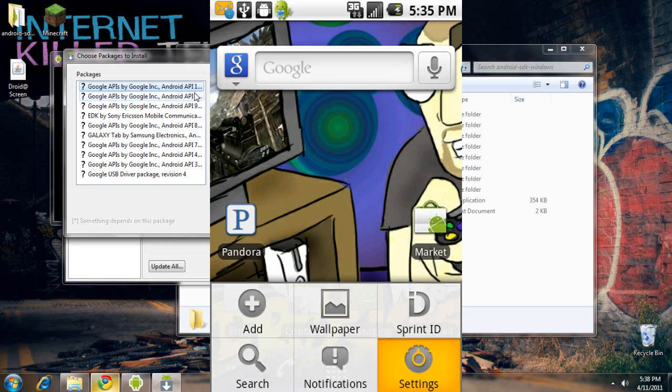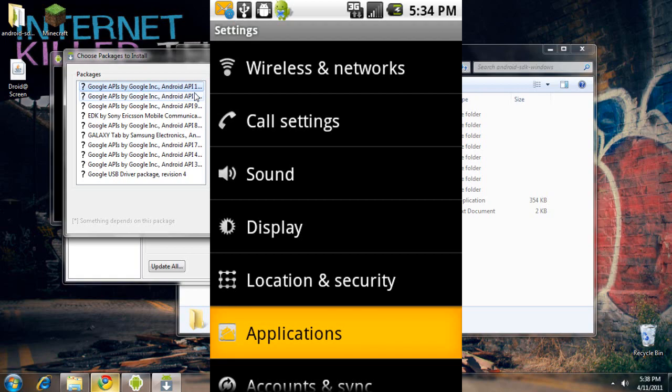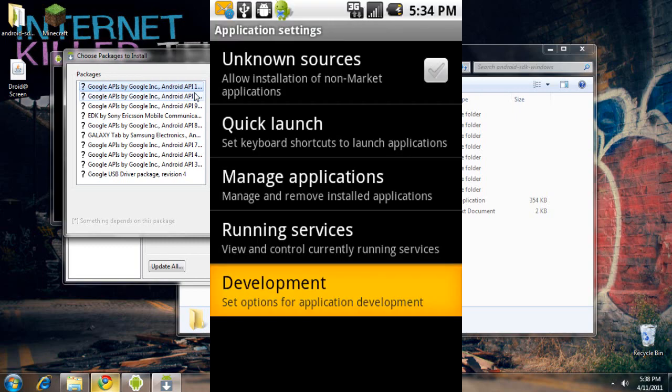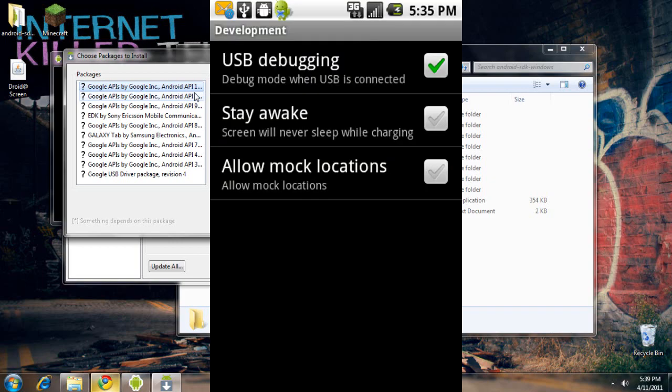You're going to want to go to settings, then to applications, then to development debug. And then you're going to want to make sure that USB debugging is clicked.